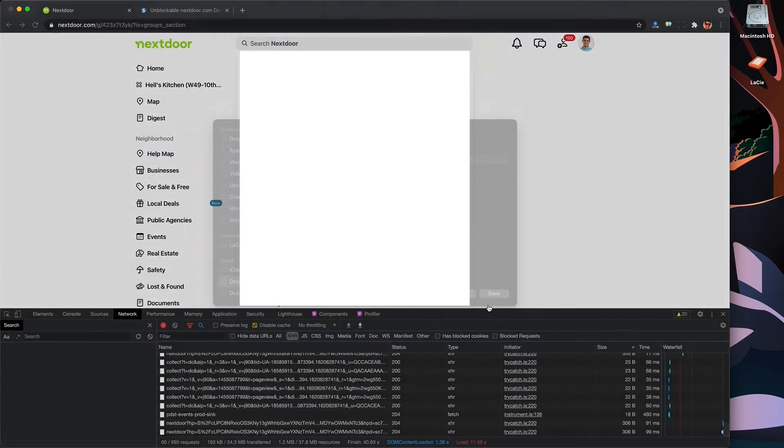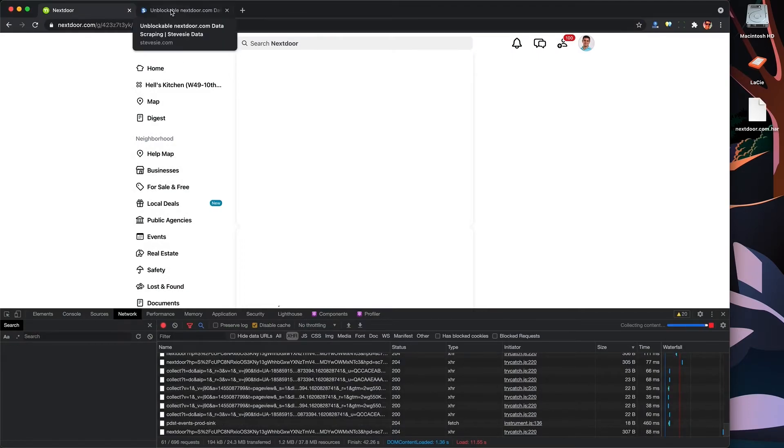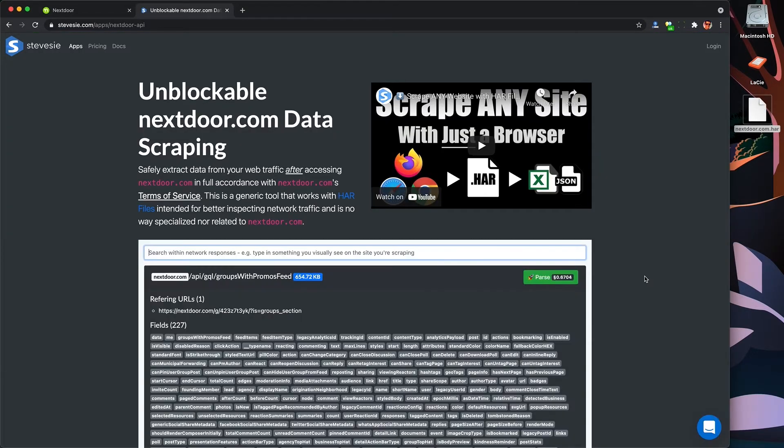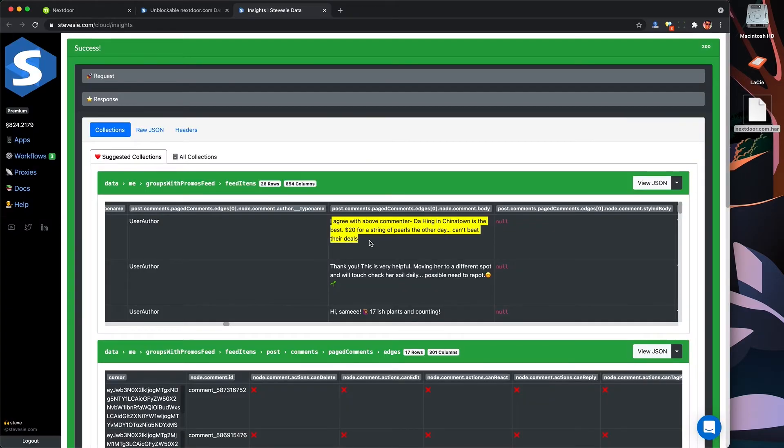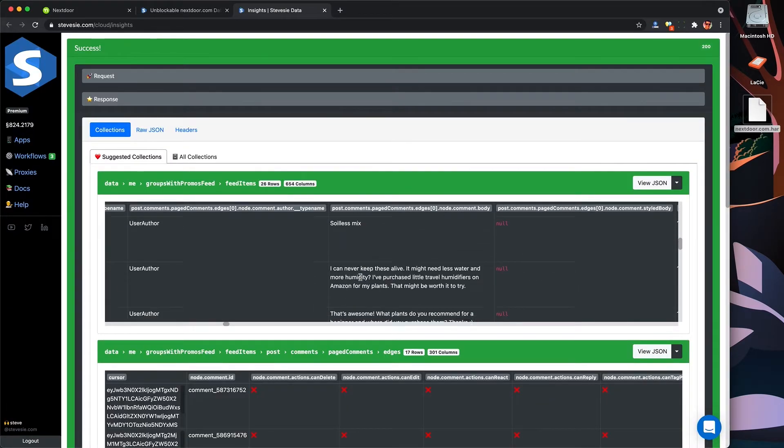Just keep scrolling and then export the HAR file, parse it, and SteveC will give you back the CSV collections on the paid plan. Or you can download the individual JSON files on the free plan.